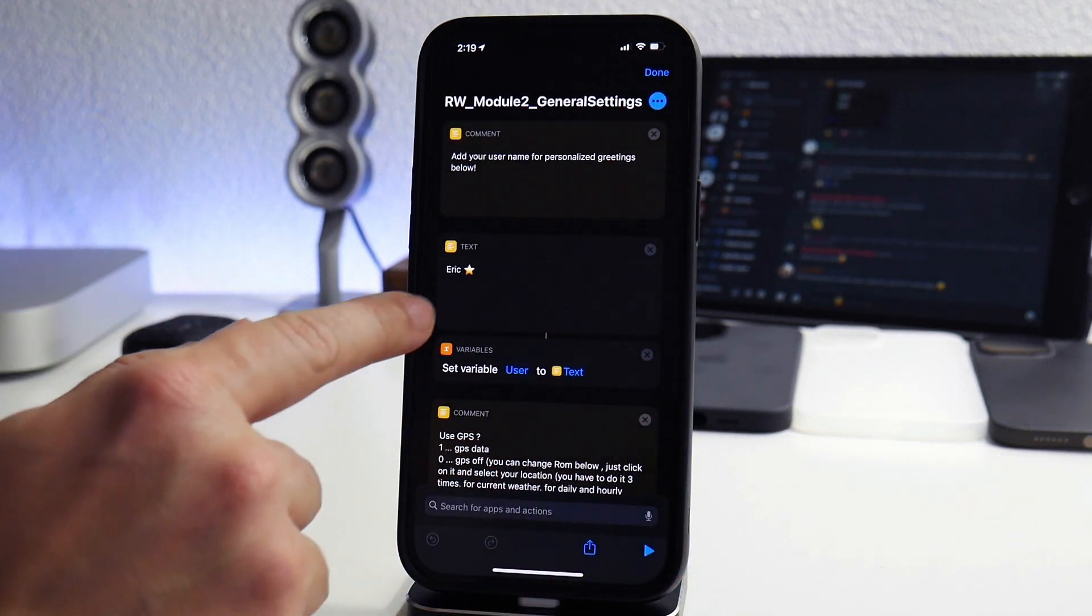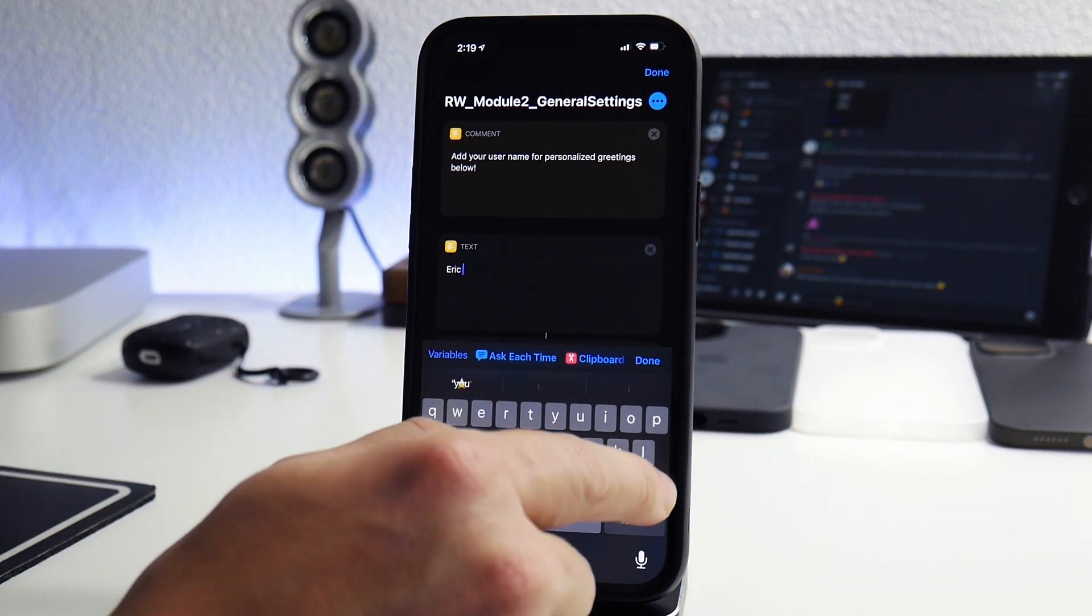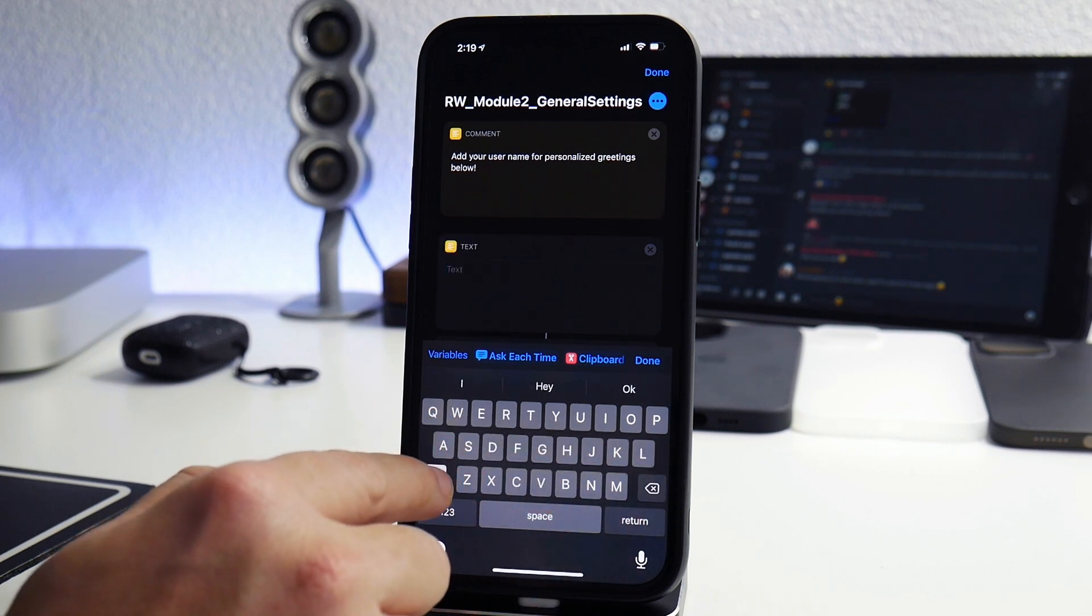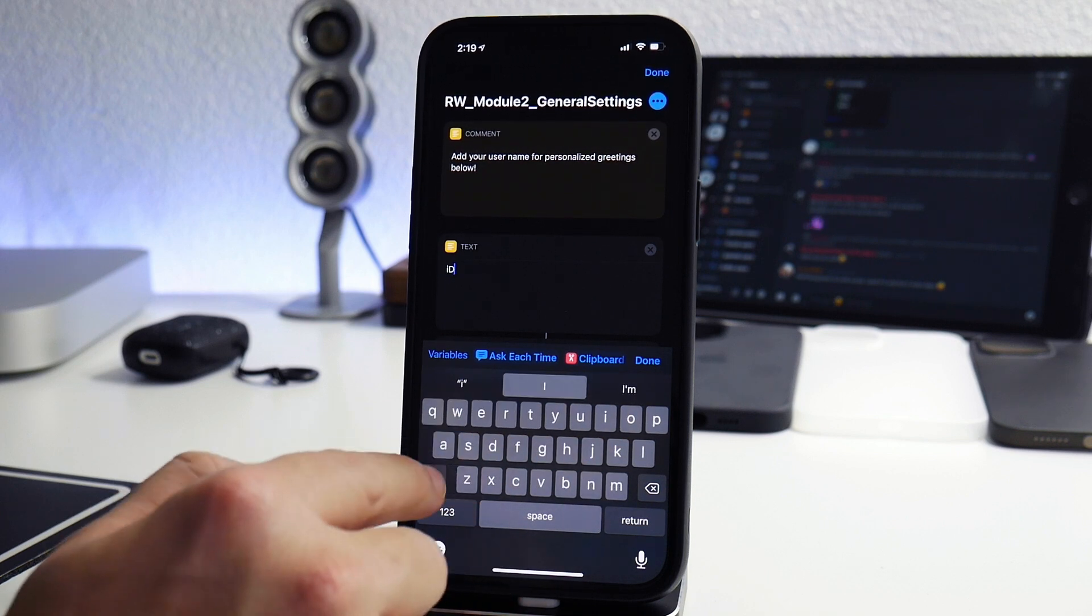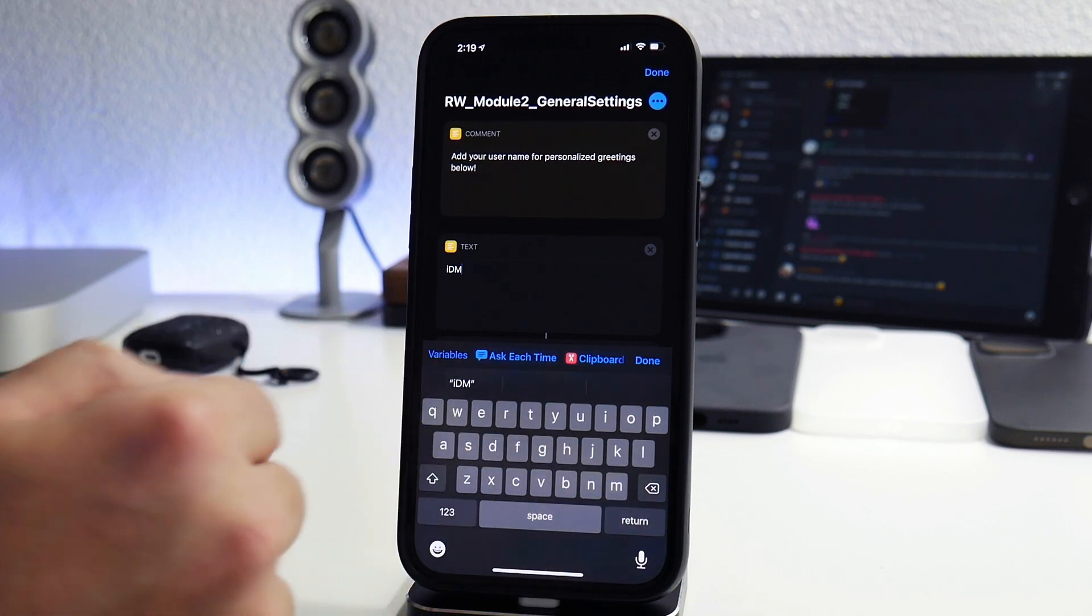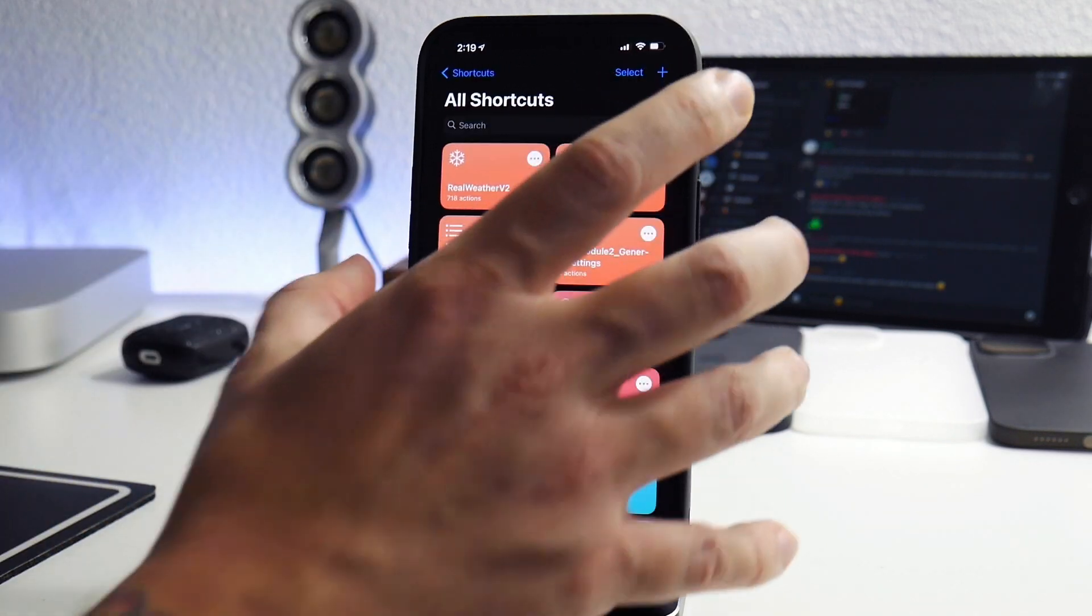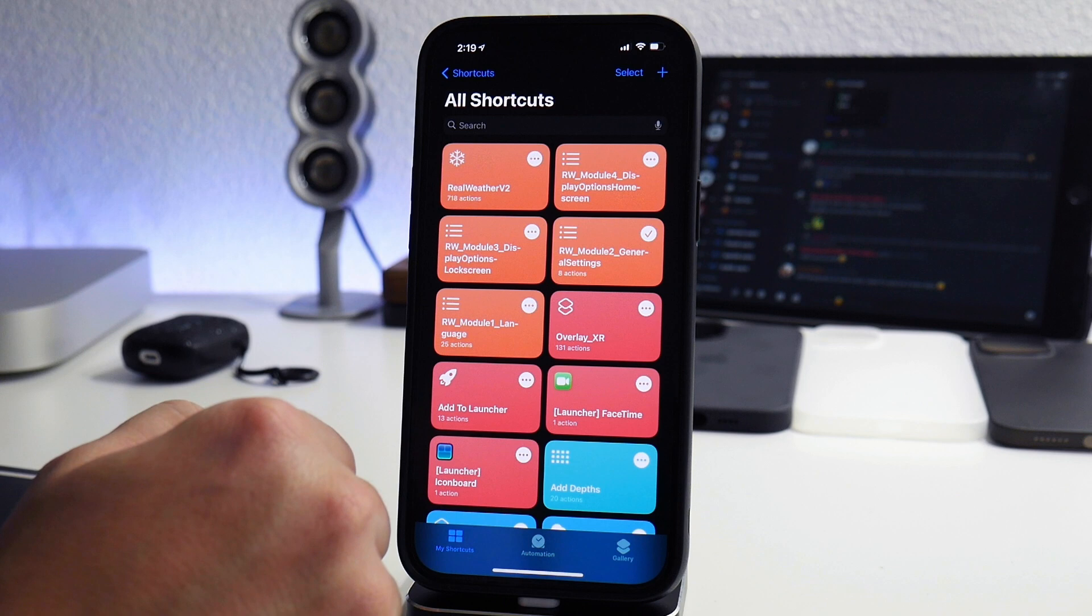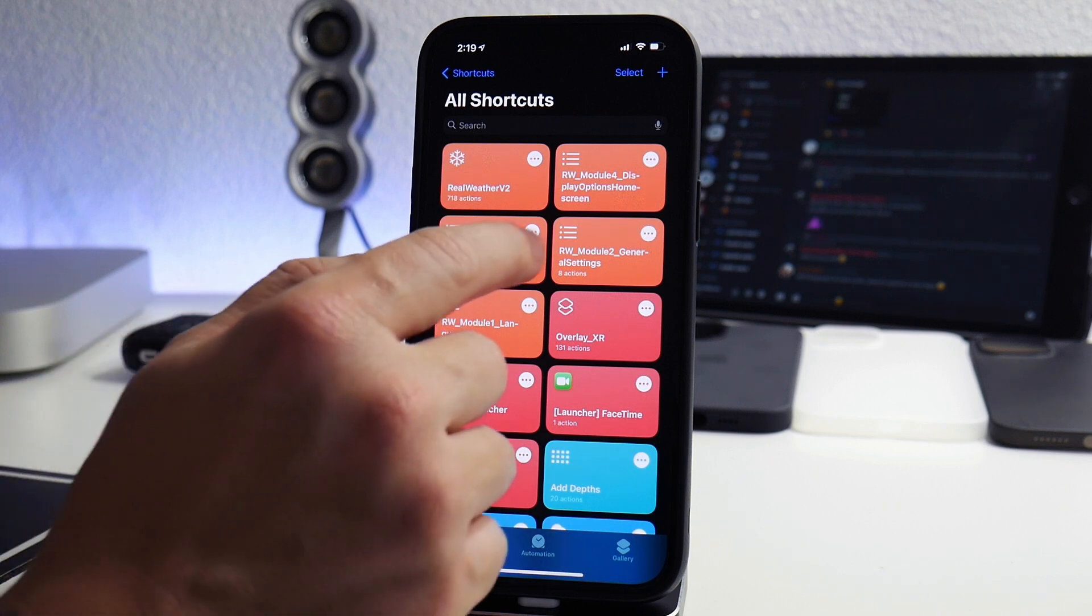Module two is general settings. You can go in here. The first part here is your name. As you can see, it says Eric. Eric is the one who created this. He is the madman behind this. I'm just going to go ahead and put IDM for iDevice movies. You can go through this whole shortcut and customize whatever you want. I'm just going to leave it as that.